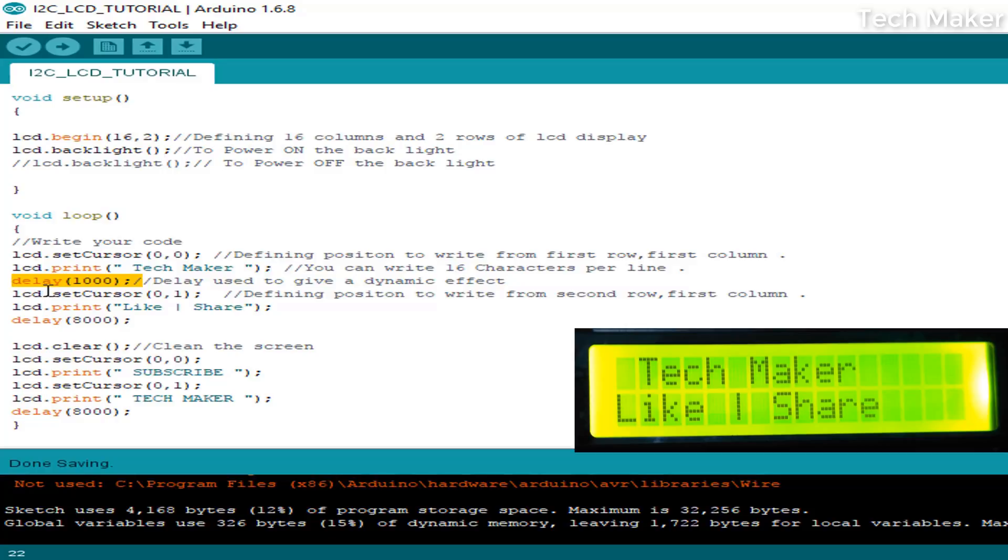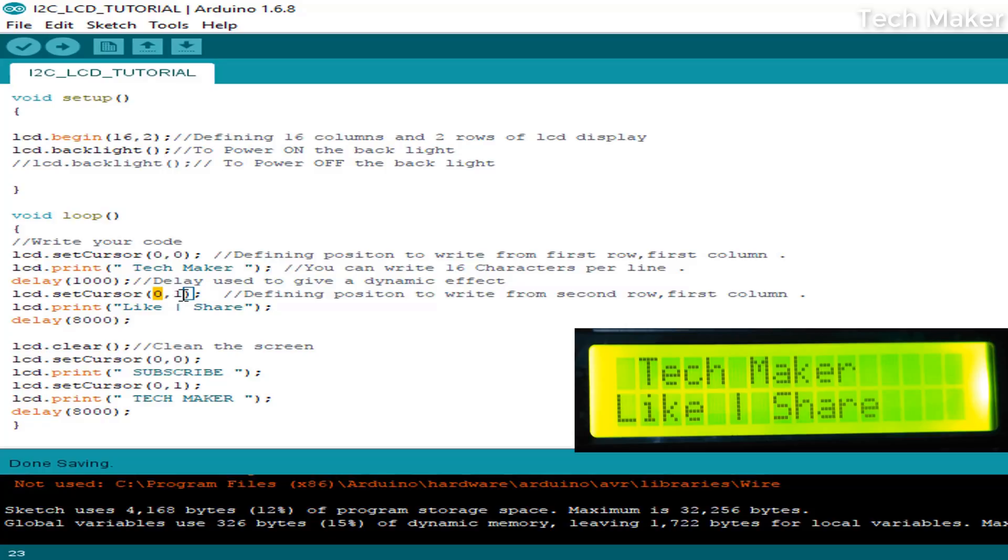Another time, I'm setting the cursor at zero, one coordinate. This means zero-th column and first row, which is the second row. Indexing starts from zero. The first digit shows the column number and the second digit shows the row number. The first row is indicated as zero and the second row is indicated as one.